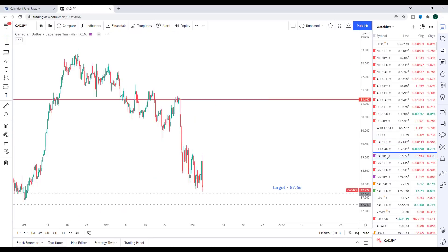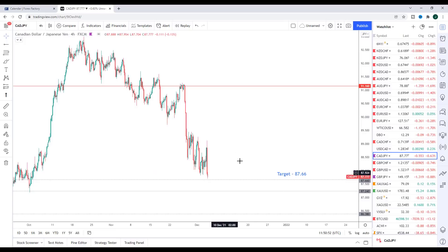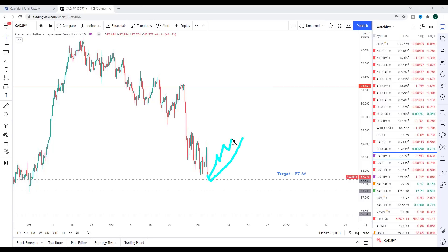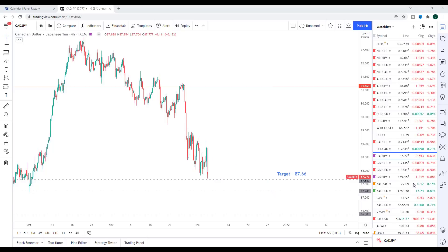Finally for the CAD pairs, CAD/JPY — we're very close to the target. What I'd like to see is if we could take this target out first, then any pullback into Wednesday will be viewed as an opportunity to look for bearish setups. If we get the interest rate decision and a big sell-off, any pullback will be viewed as an opportunity to look for short positions from Wednesday onwards down to the next key support at 87.24.